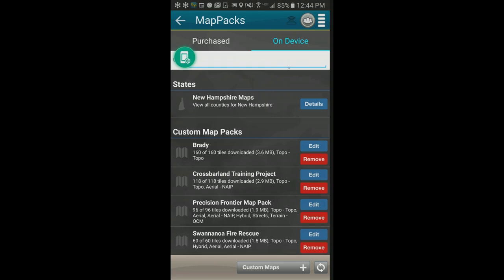Do you need a separate license for the mobile app? No. Your Terrain Navigator Pro license includes the desktop software on a primary and backup computer, plus the mobile app on a primary and secondary mobile device. No additional licensing is required as long as it's your own use — you can't share the license with another person.